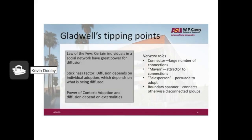Malcolm Gladwell in his famous book Tipping Points brings up a few rules of thumb. One is the law of the few — because of these network structures, certain individuals in the social network have greater power than others for diffusion or for keeping diffusion from happening. There's also the fact that even with a social network, the diffusion depends on the innovation or idea being potentially adopted — specifically how sticky that innovation or idea is as it passes on from one individual to another.